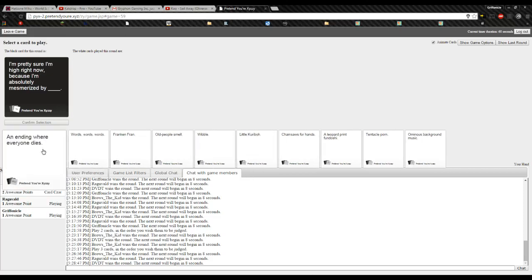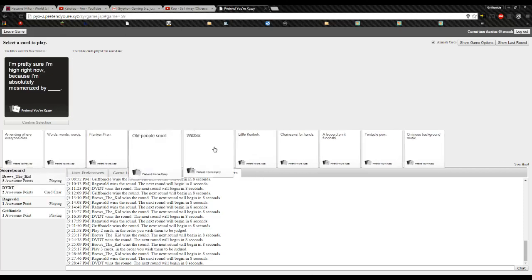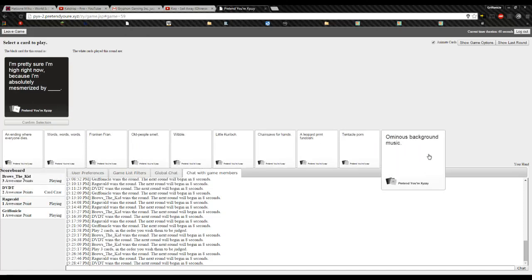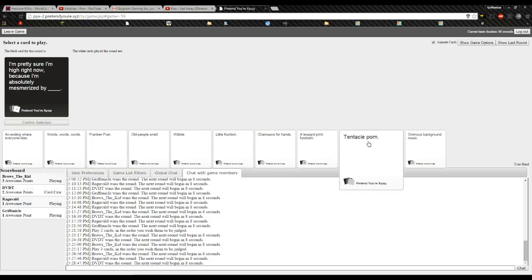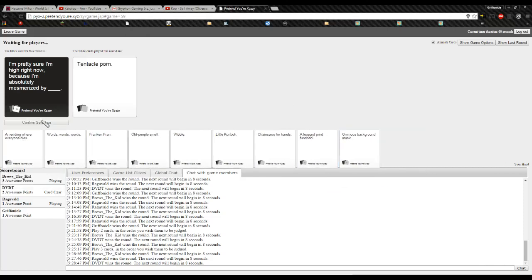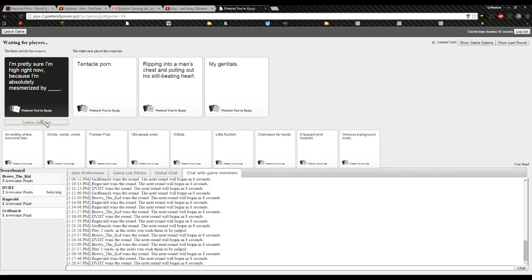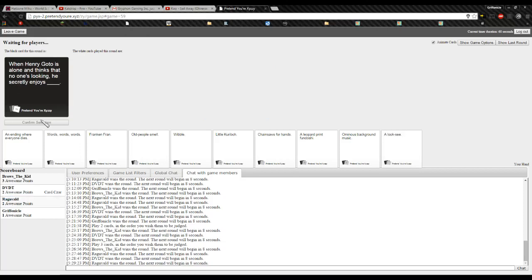Okay. I'm pretty sure I'm high right now because I'm absolutely mesmerized. I'm pretty sure I'm high right now because I'm absolutely mesmerized by... Goddamn, those are good ones! Damn it! I can't fucking win! You won once. Once! Yeah, we've only had like three games.